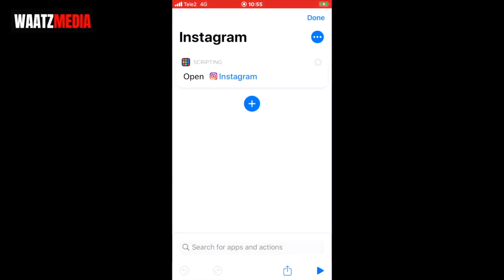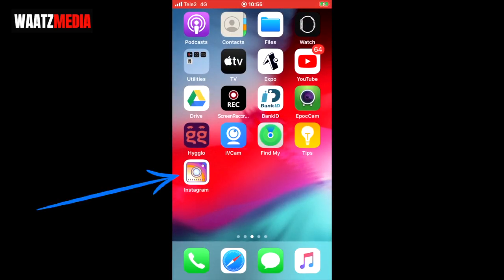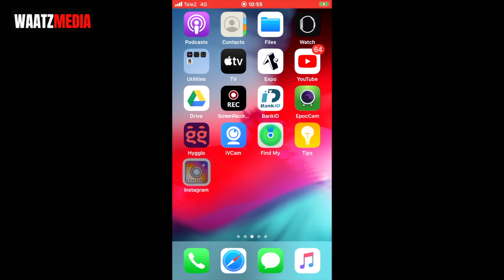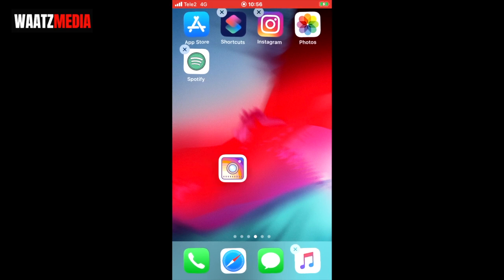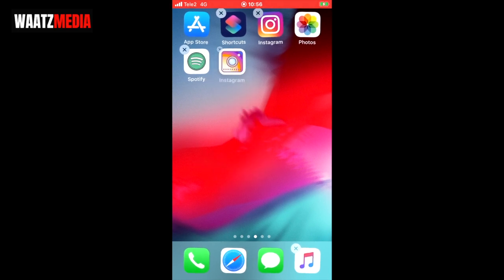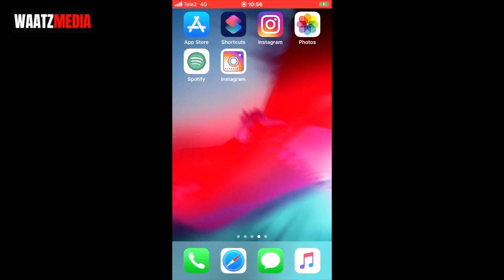Just close the Shortcuts application. Now we can see that we have this new app icon for Instagram. I'm gonna move this to another screen by holding the icon and moving it wherever you want — I'll add it next to the new Spotify. Click on the home screen to remove the delete option.